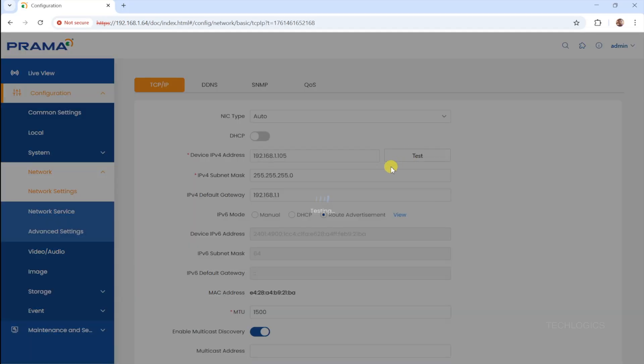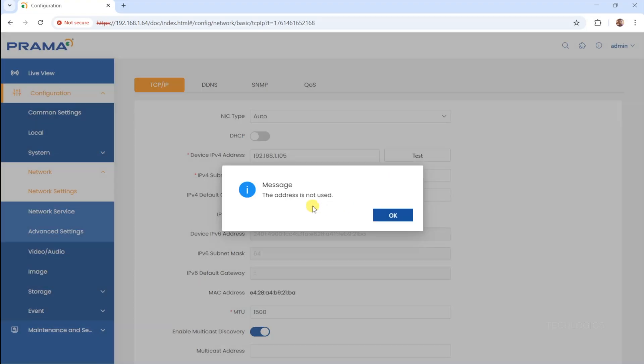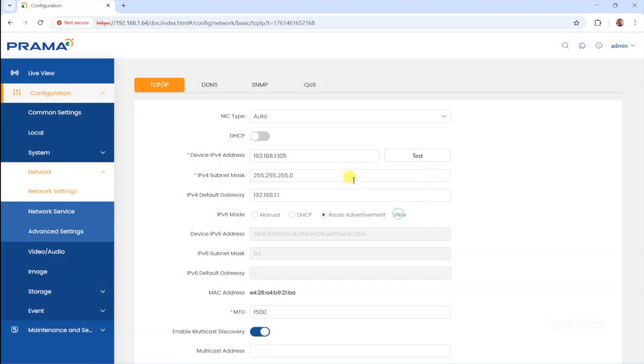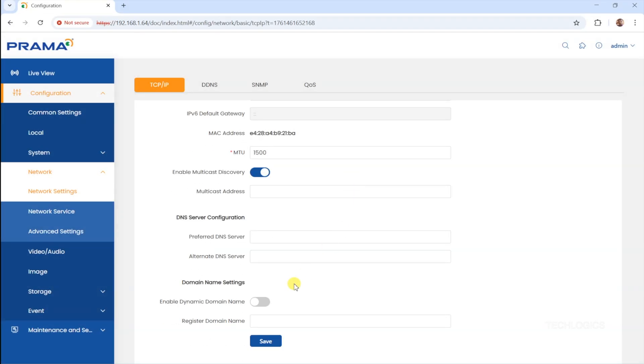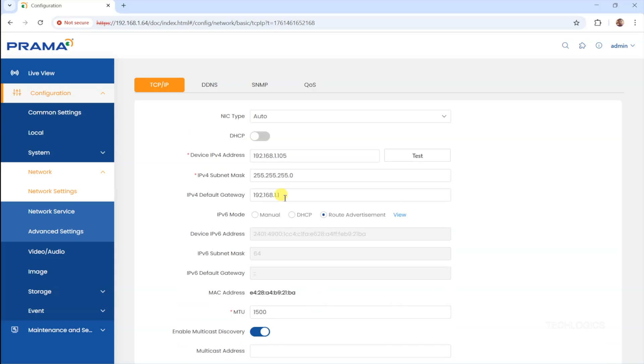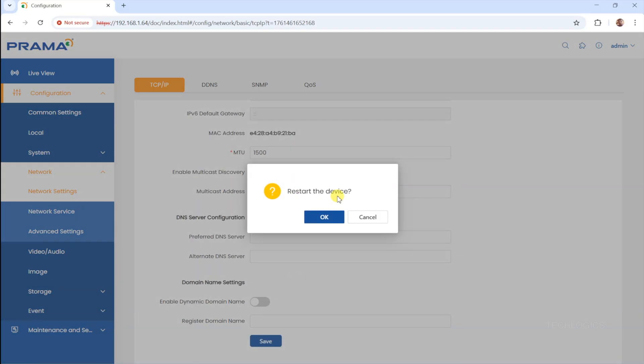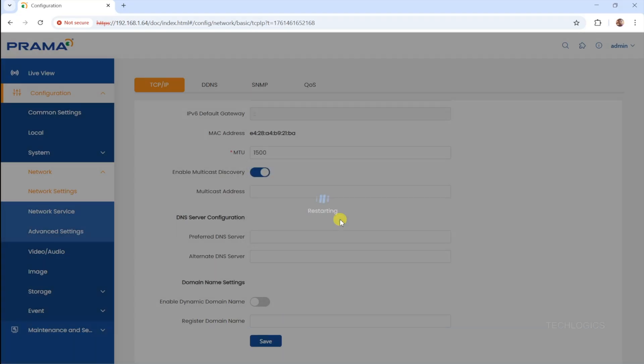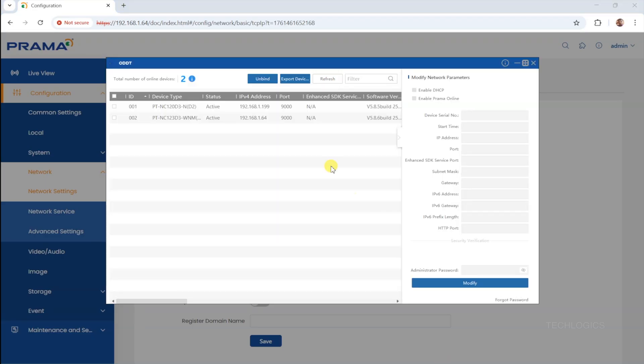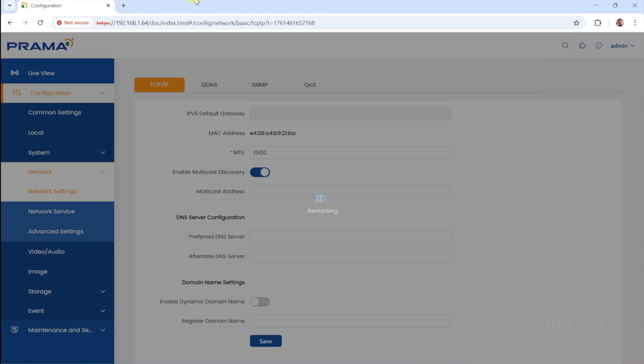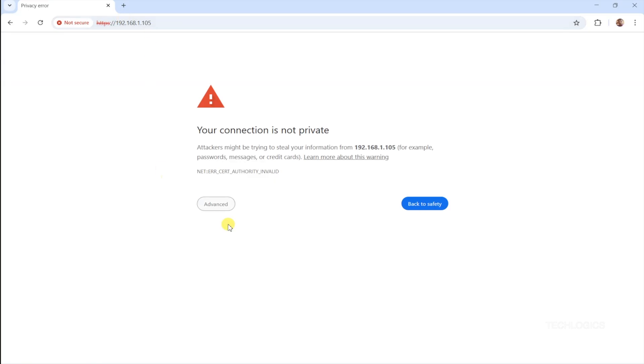After entering the fixed IP, the camera will reboot to apply the new settings. Remember, this new IP address will be used to access the camera going forward. Once the camera restarts with the new IP address, you will need to enter this IP in your browser along with your admin login to access the camera's live view and settings. Ensuring the correct IP is entered is crucial for consistent access and management of the camera.